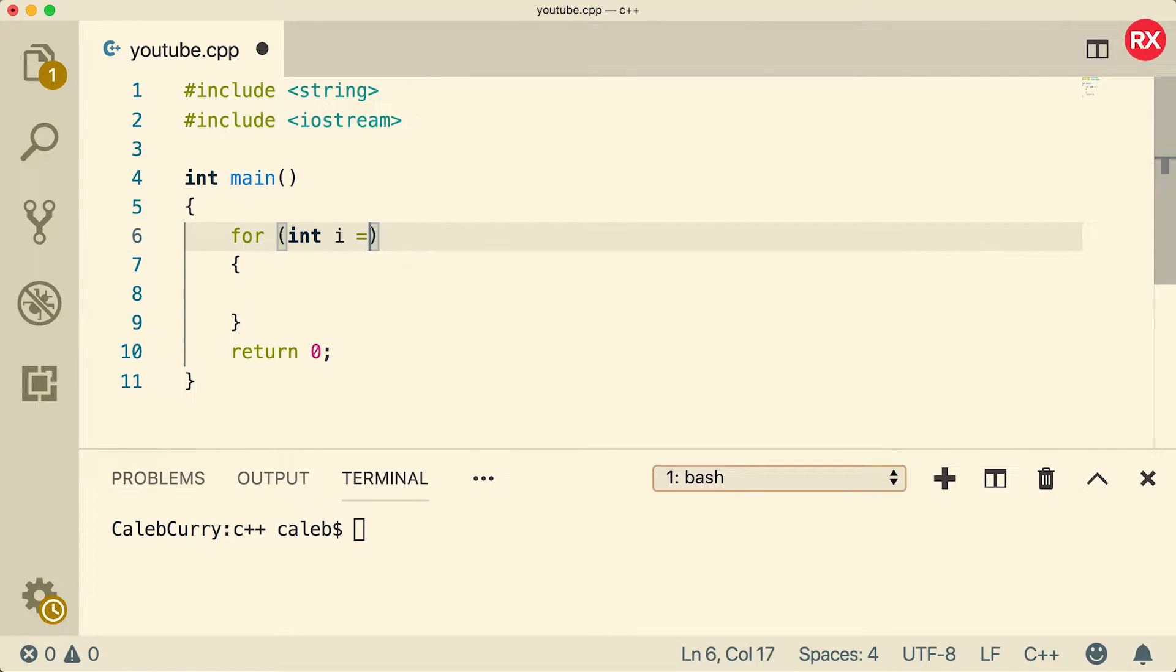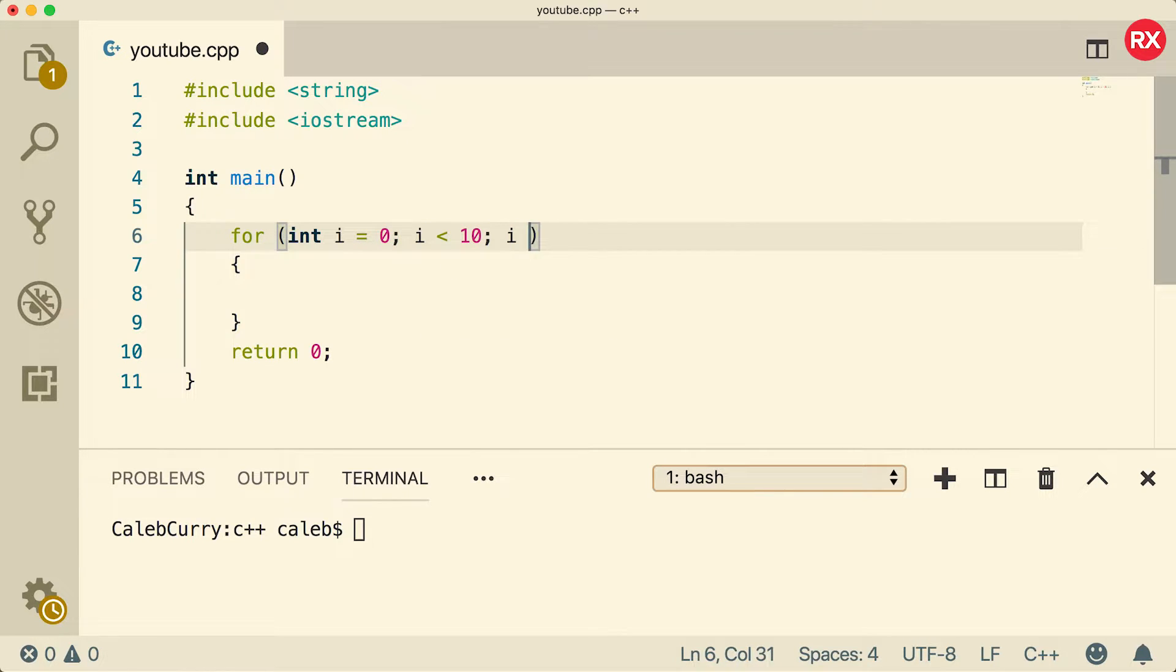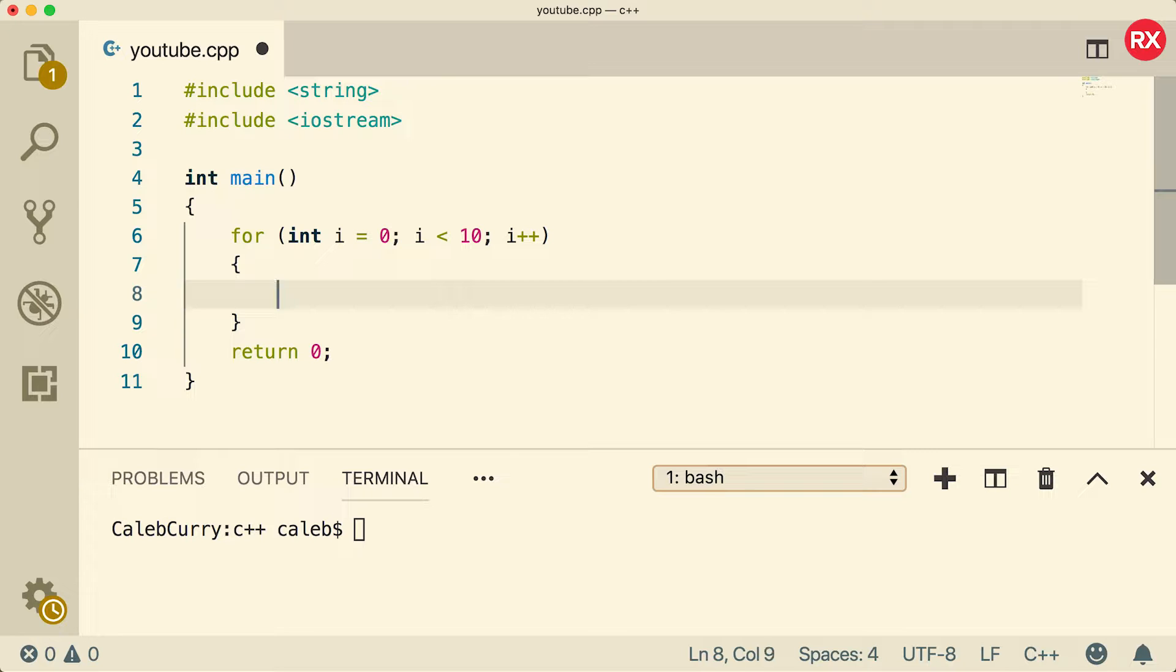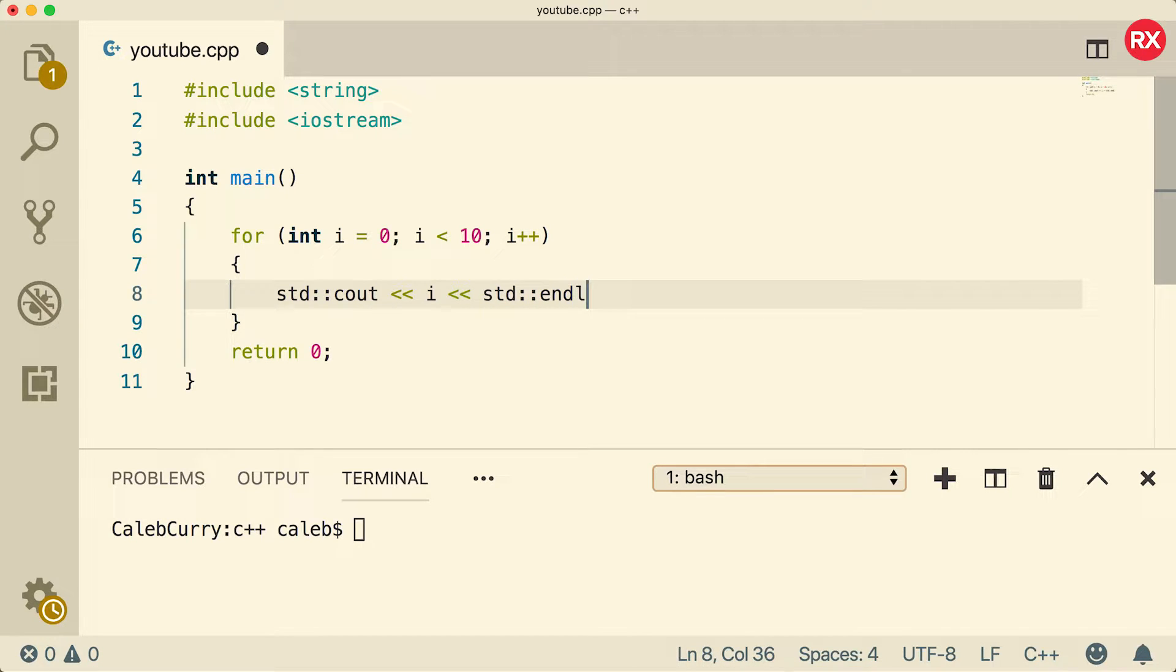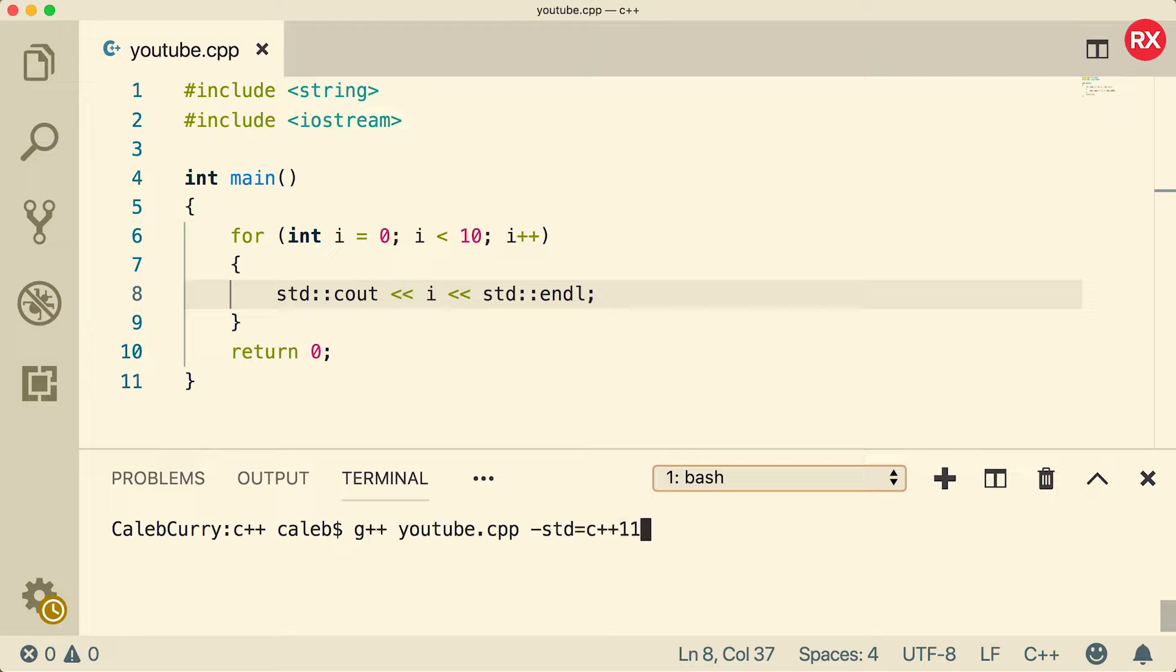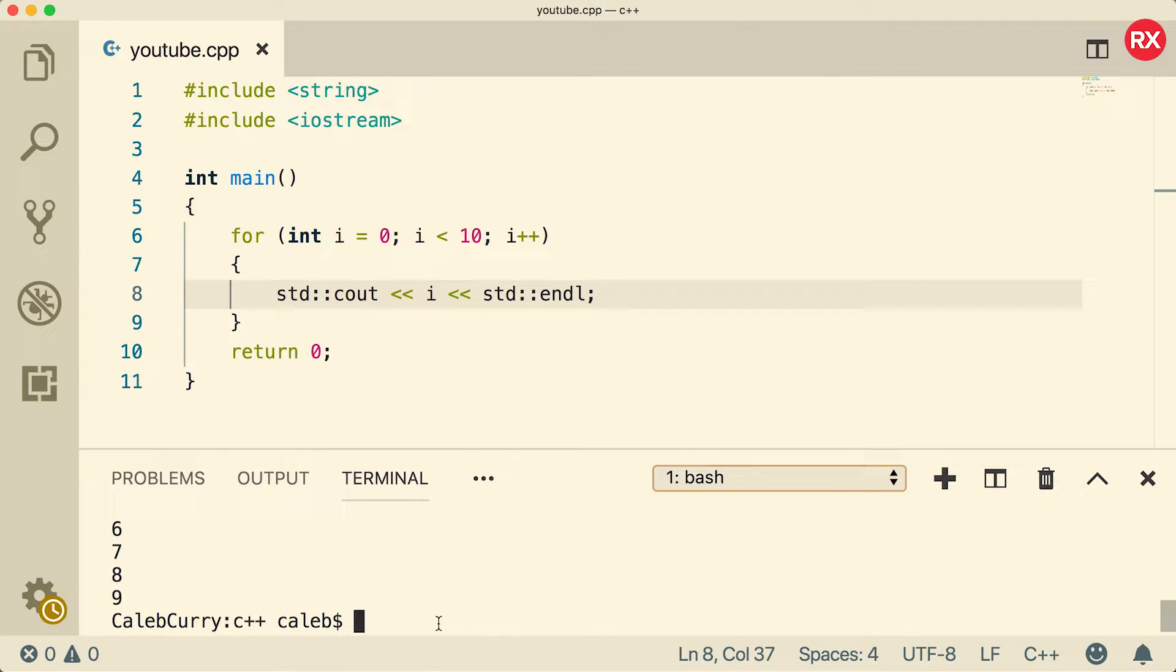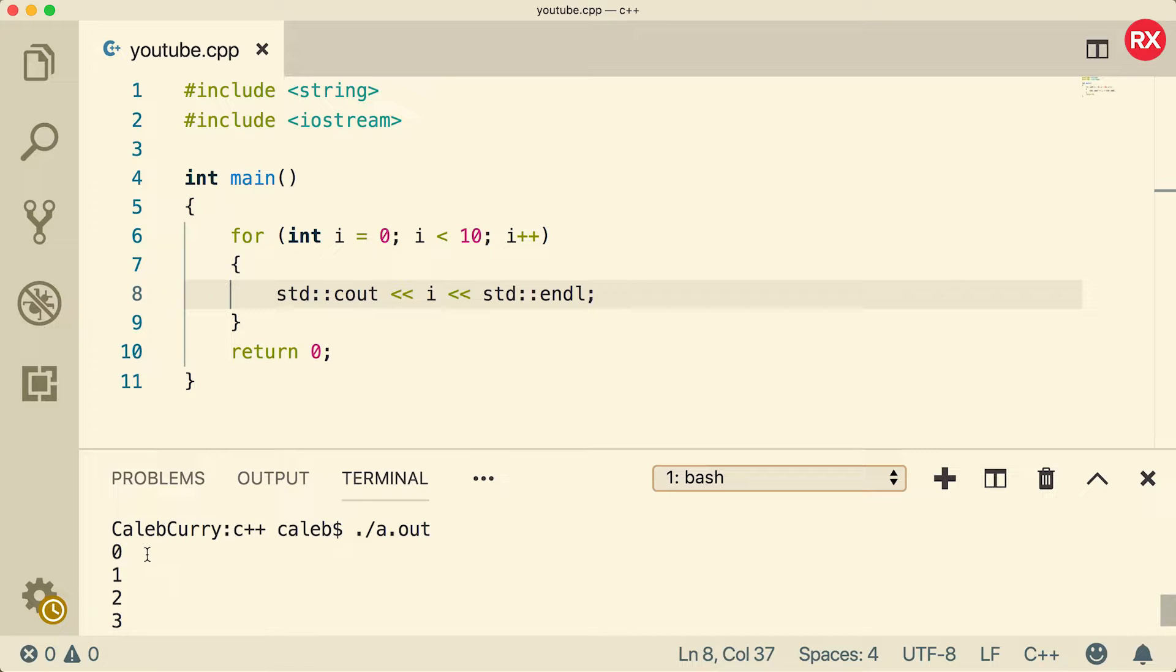We're going to say for, get that structure built, and we're just going to count to 10. So int i equals zero, i is less than 10, i plus plus. And in here we're just going to output i like so. We're going to compile and run, and you can see it gives us an output from zero all the way up to nine.